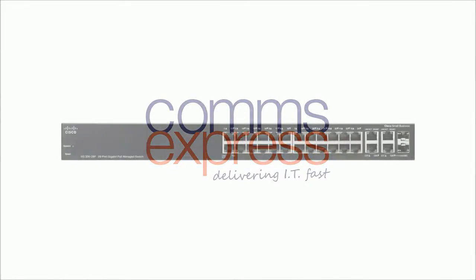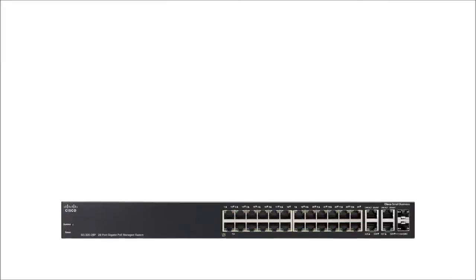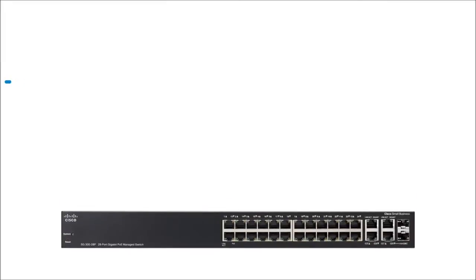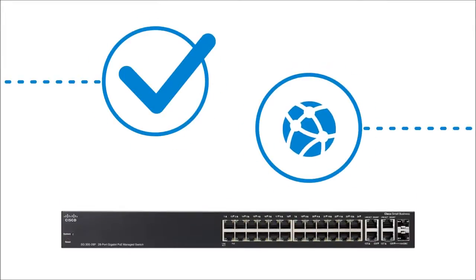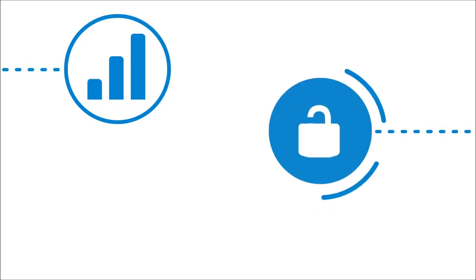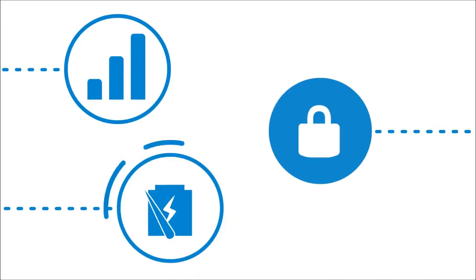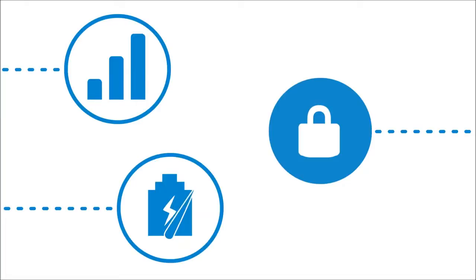A portfolio of affordable managed switches that provides a reliable foundation for a business network. These switches deliver the features needed to improve the availability of critical business applications, protect your sensitive information, and optimize your network bandwidth to deliver information and applications more effectively.